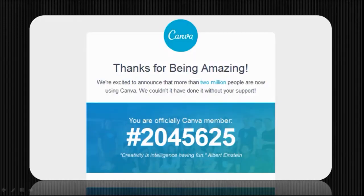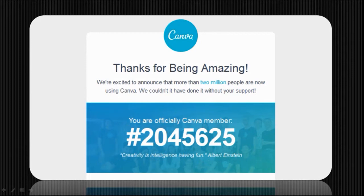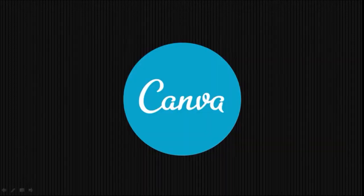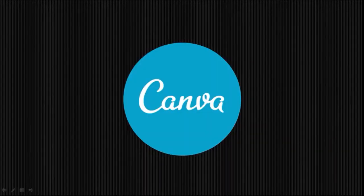Canva has over 2 million users, and that's my number, 2,045,625. I've used Canva for over a month now, and I thought I should do a quick review.